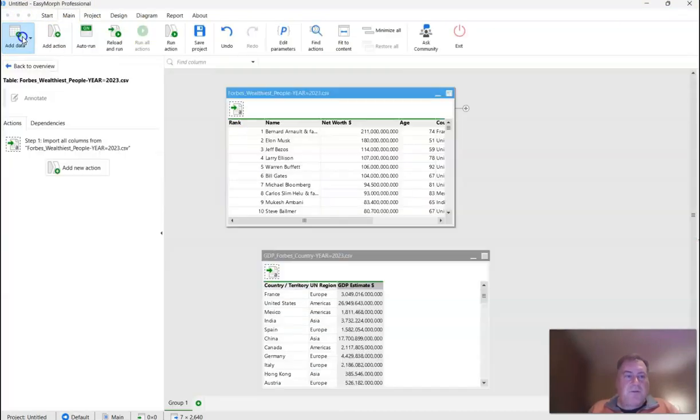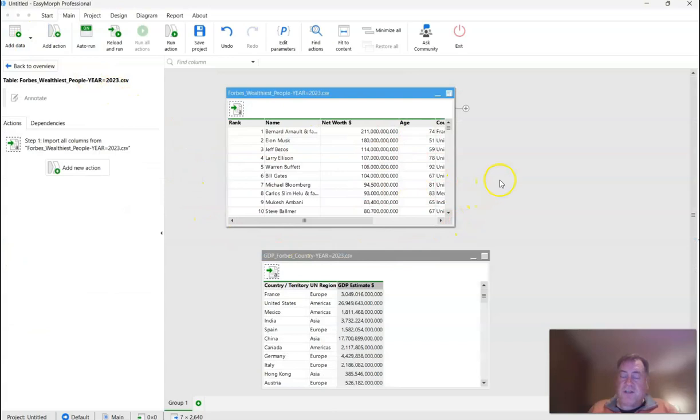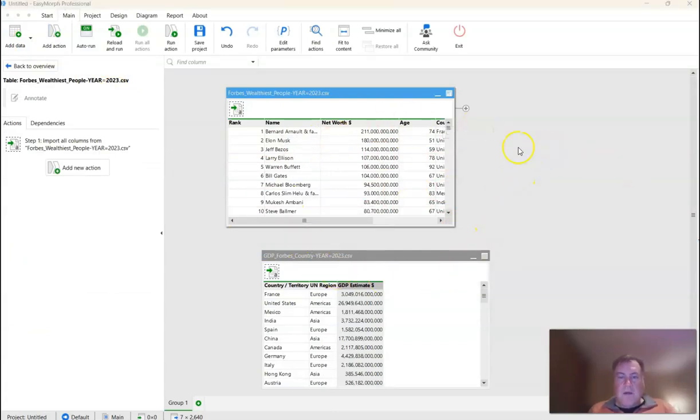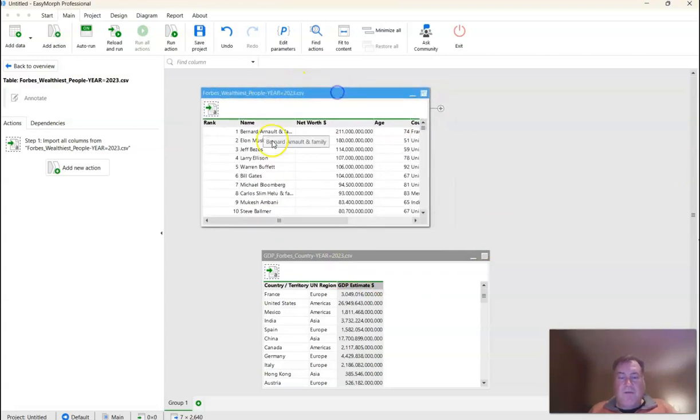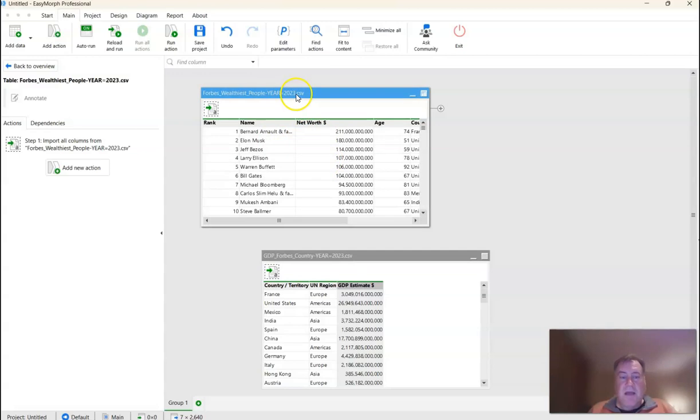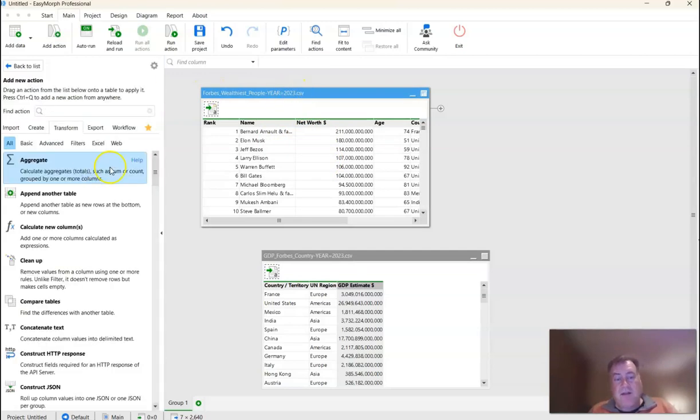Okay, now let's return to normal view so that we can actually start to begin merging these two tables together and calculating the percent GDP. To accomplish this, we just select the table that we want to make our main table, which is the billionaires list. And then we're going to click on new action to find the merge action.